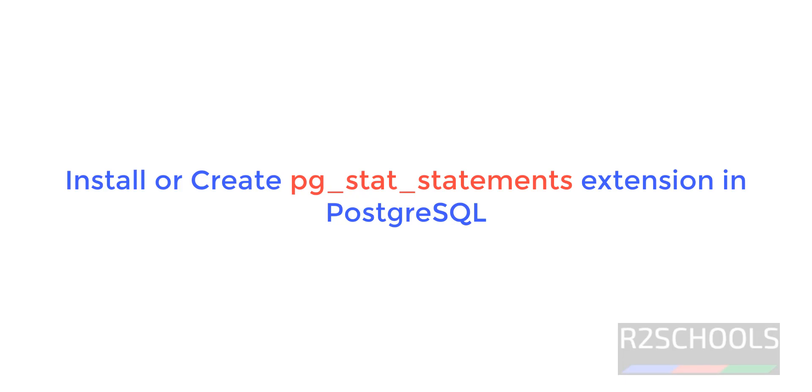Hello guys, in this video we will see how to install or create pg-stat-statements extension.